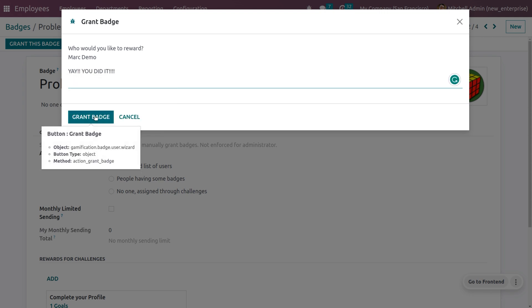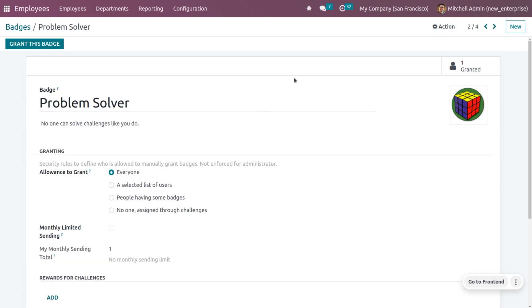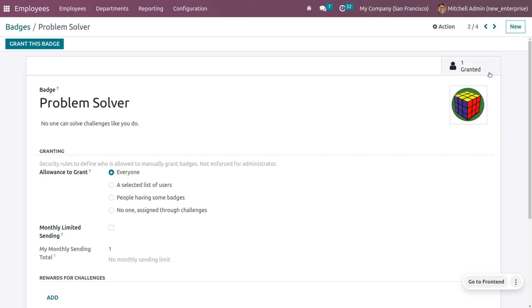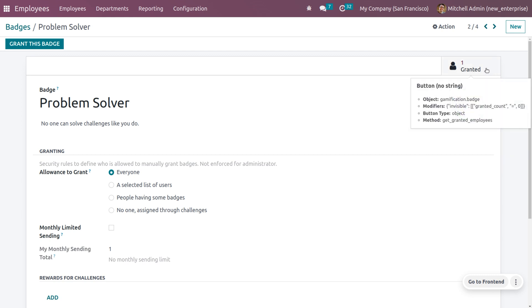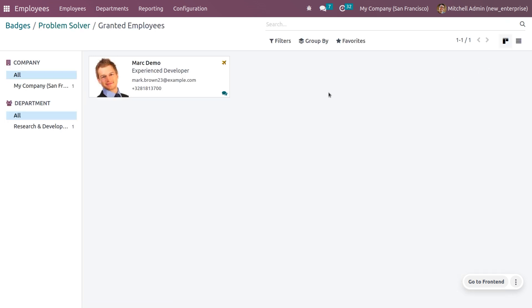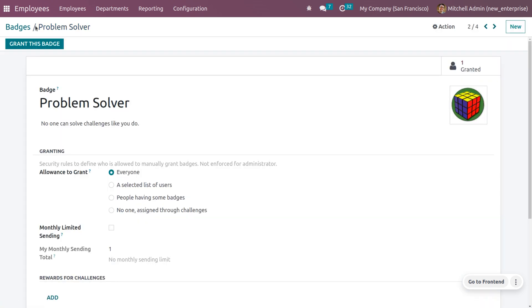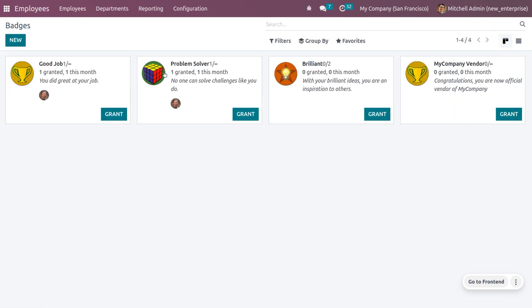Click on 'Grant Badge' and you can see that the badge is finally granted. The number of times the badge has been granted is visible here. This badge is granted for the employee Mark. When you go back to all badges, you can see it has been granted. Now if you want to create a new badge, it is very easy.